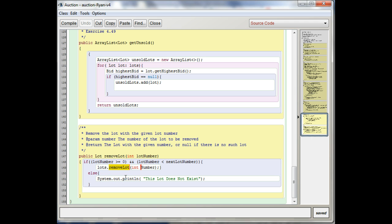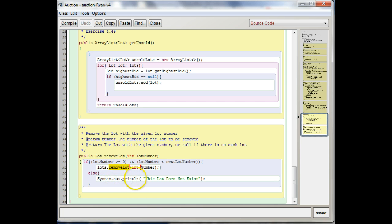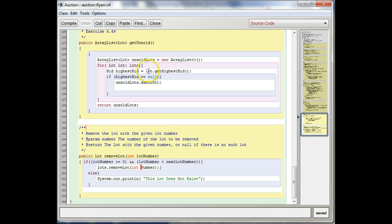You can't really just type any method name and expect Java to know how to do it, right? So the trick is that basically, so let's look at this one here. We have a lot object, right?